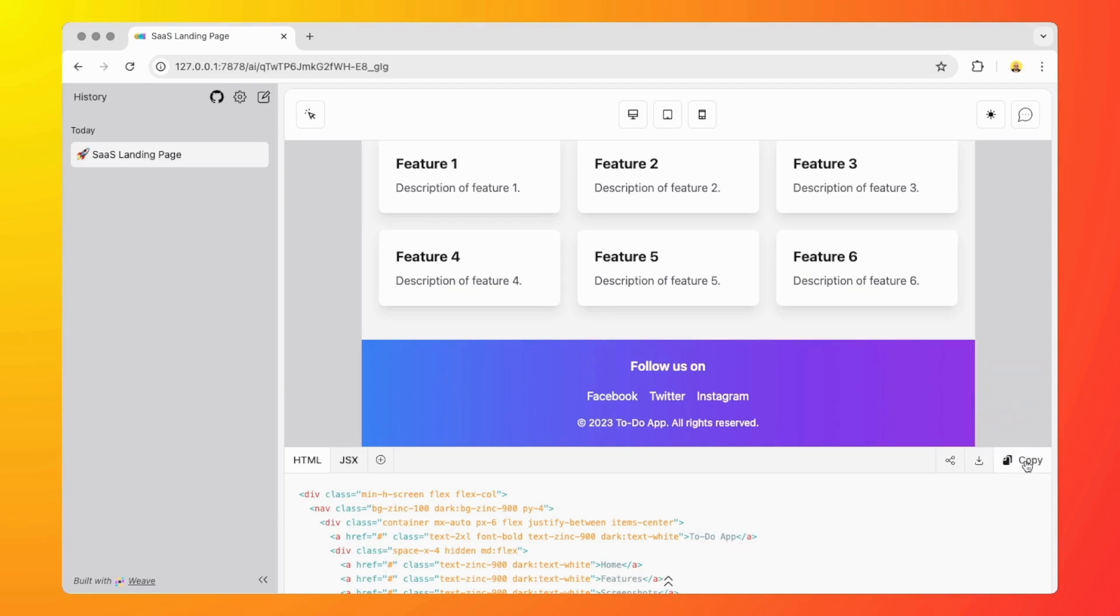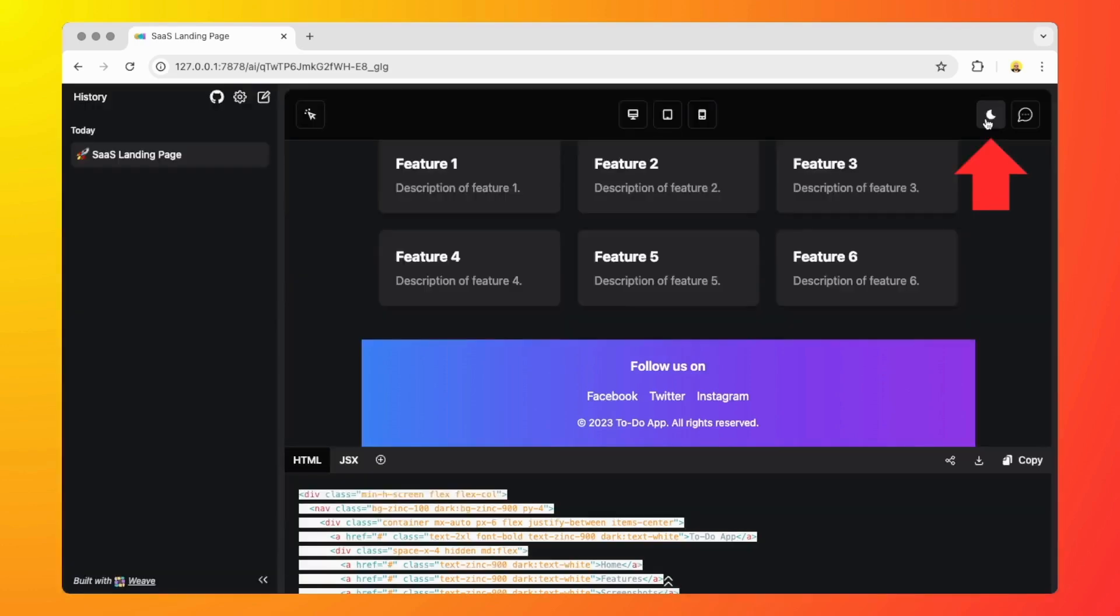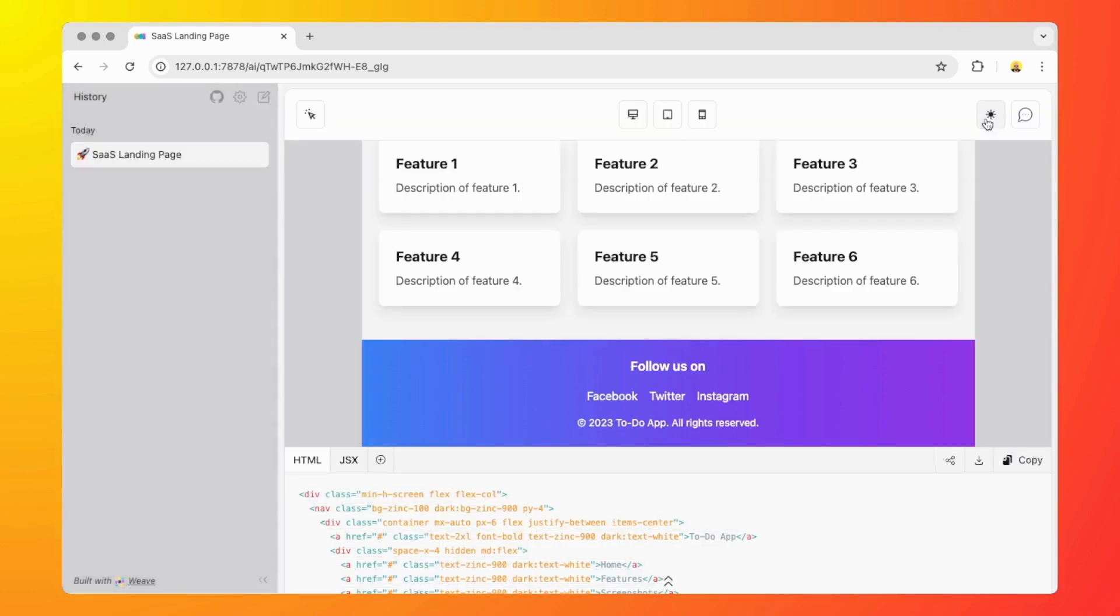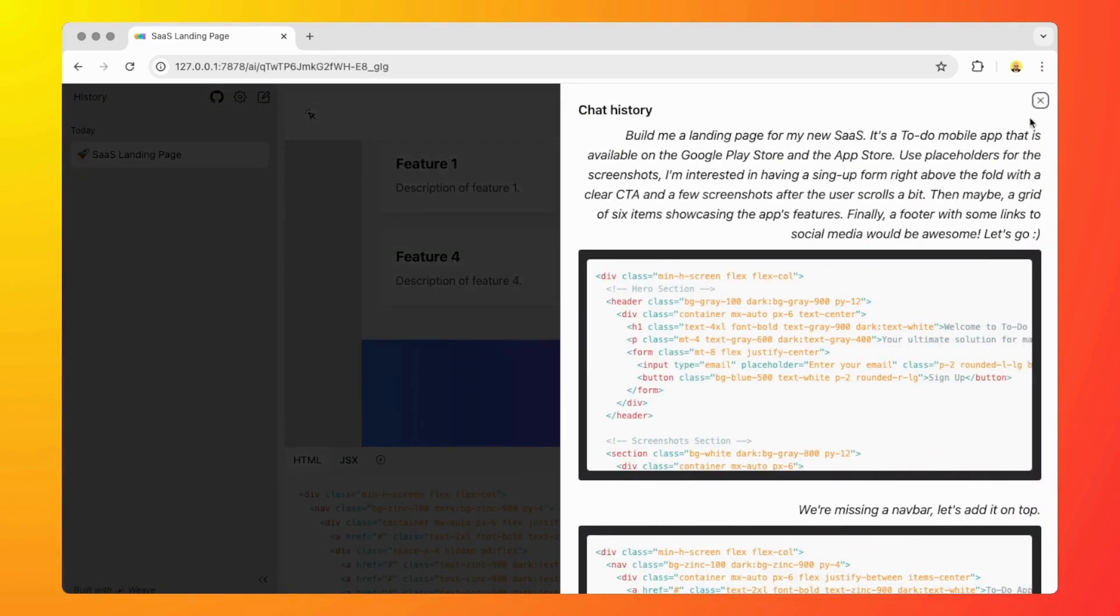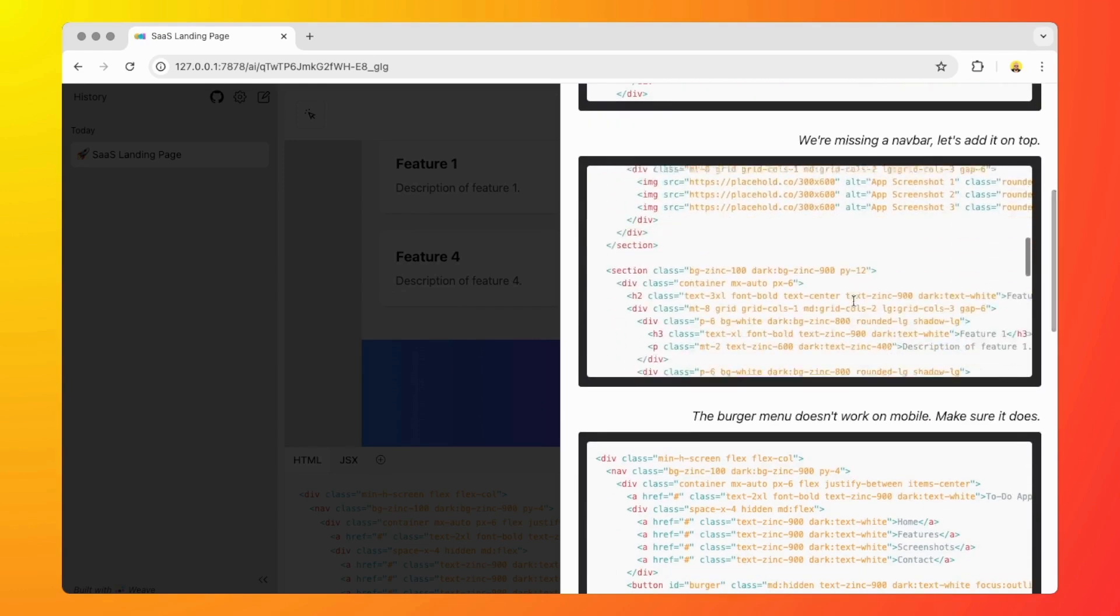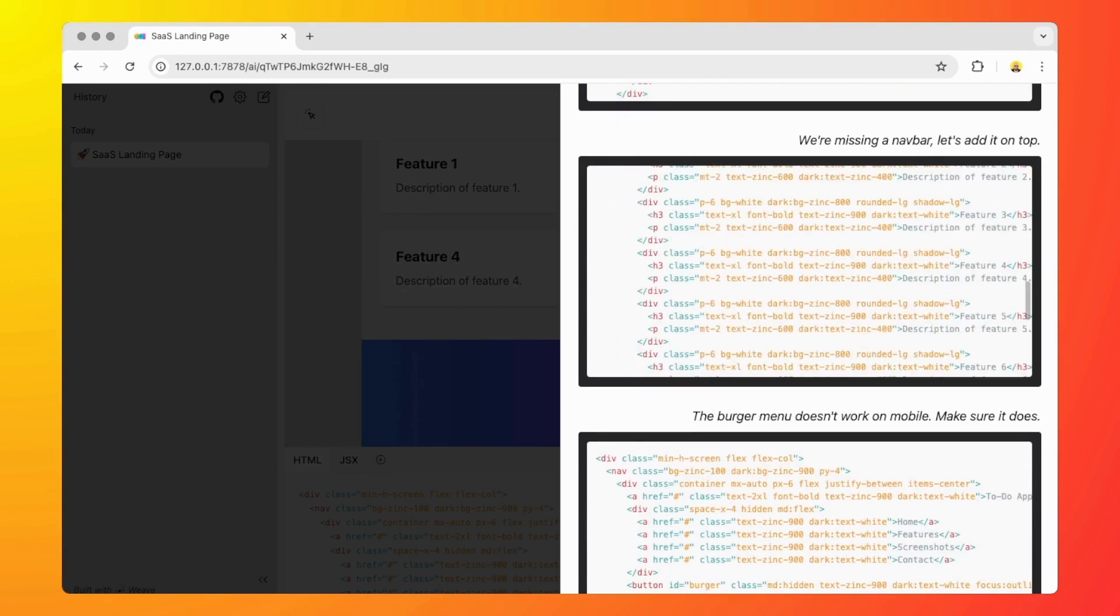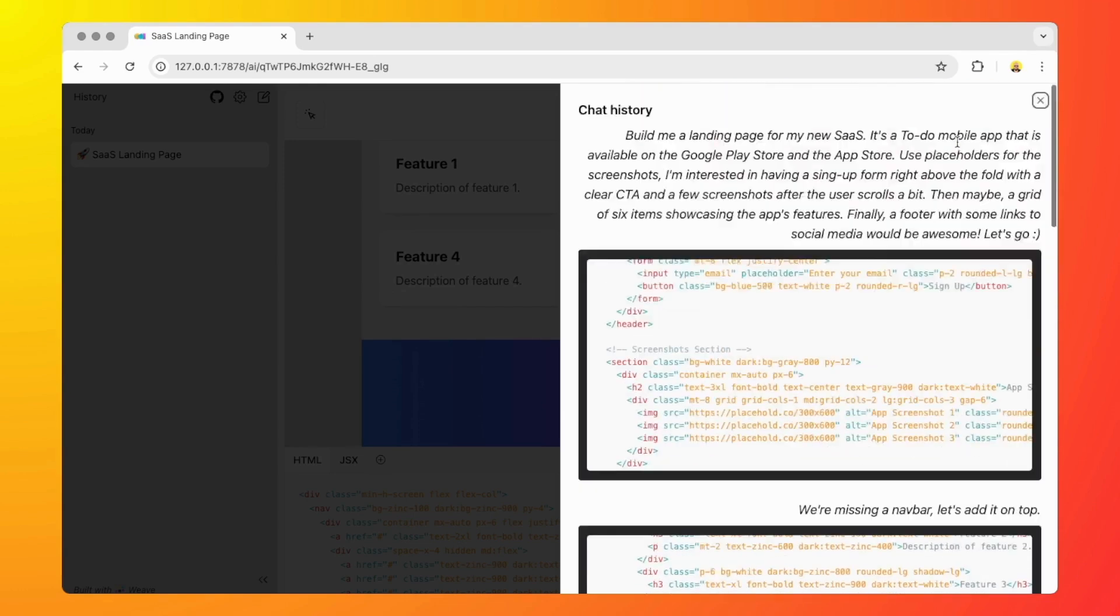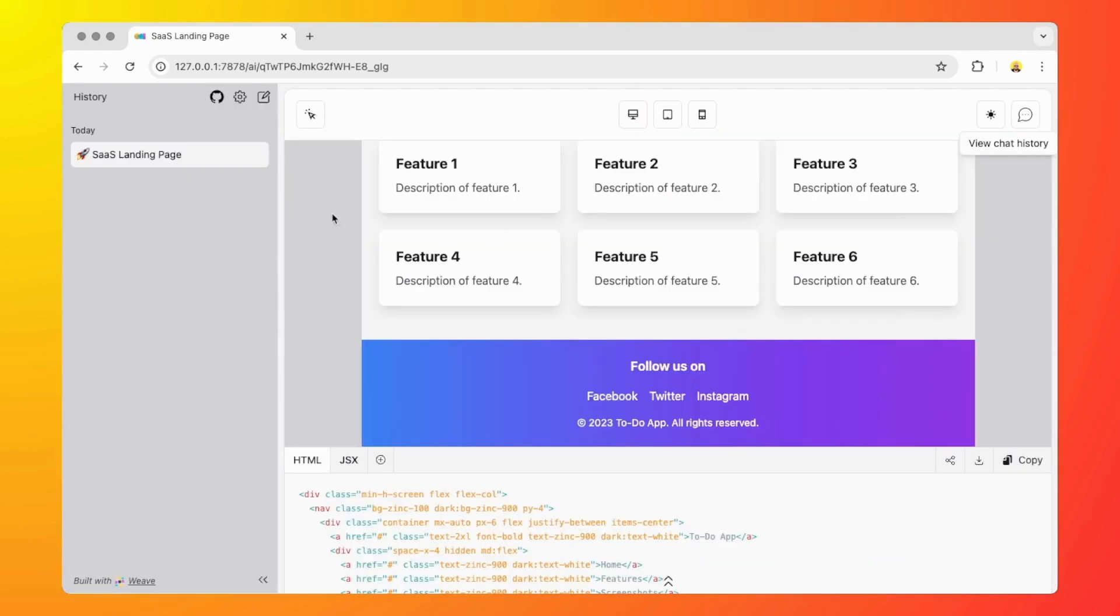Now at the top we have a light and dark switch mode. That's cool. And we have a chat history button which is going to show you a log of the conversation including the source code changes that we have based on the conversation that we've had with the large language model.